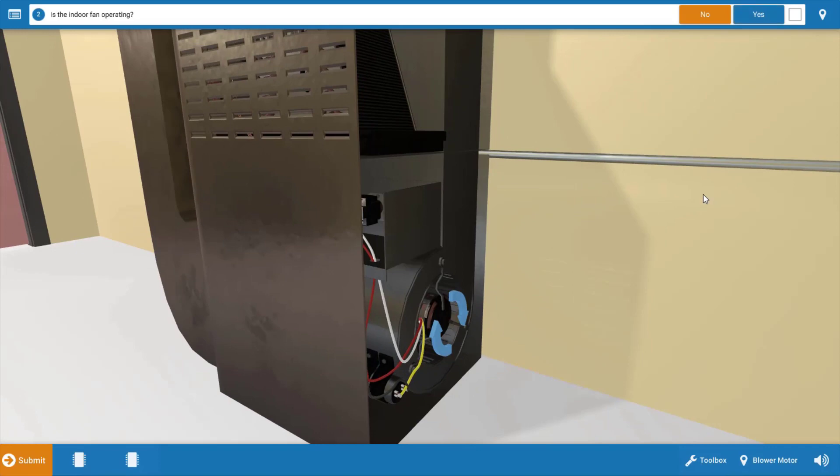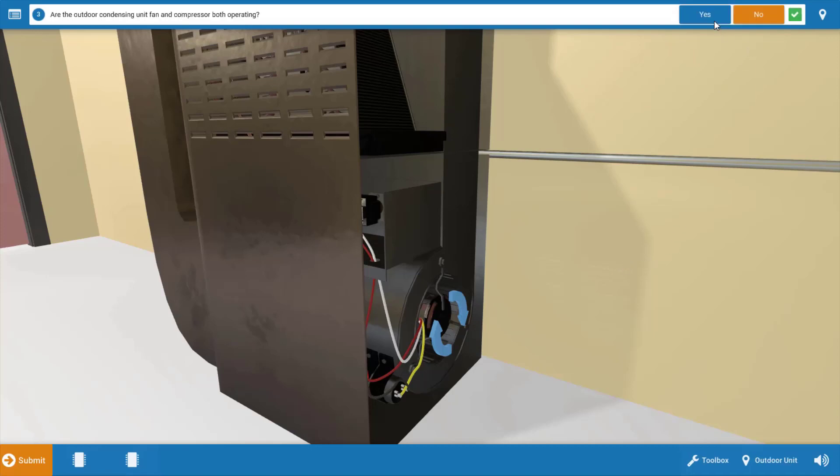Next we're going to take a brief inventory of which electrical loads are operating, so we can narrow our focus. Here we can see that the indoor fan is not operating. These arrows would be spinning and you also could hear this if you have speakers. So we're going to click no up here that it's not operating.